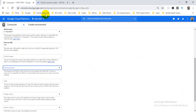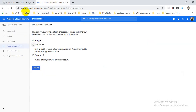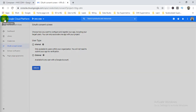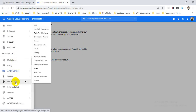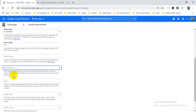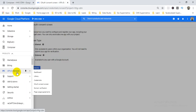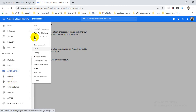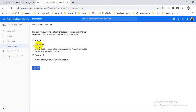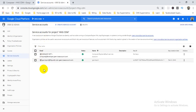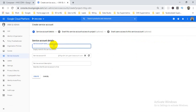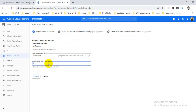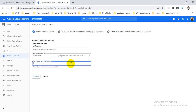The service account requires a similar process — I need to go to the IAM section. From the navigation menu, go to IAM, and there we have a service account option. I need to create a service account first. A service account is basically a key to a lock — I need to create one specifically for my Airflow purpose.